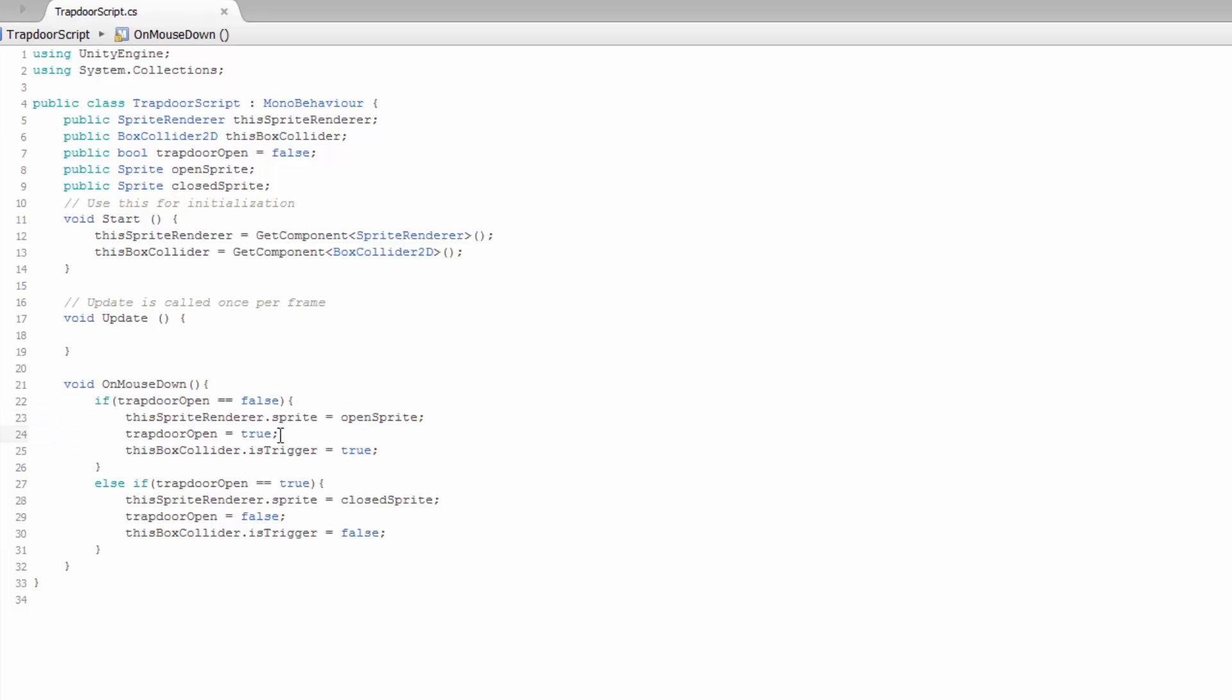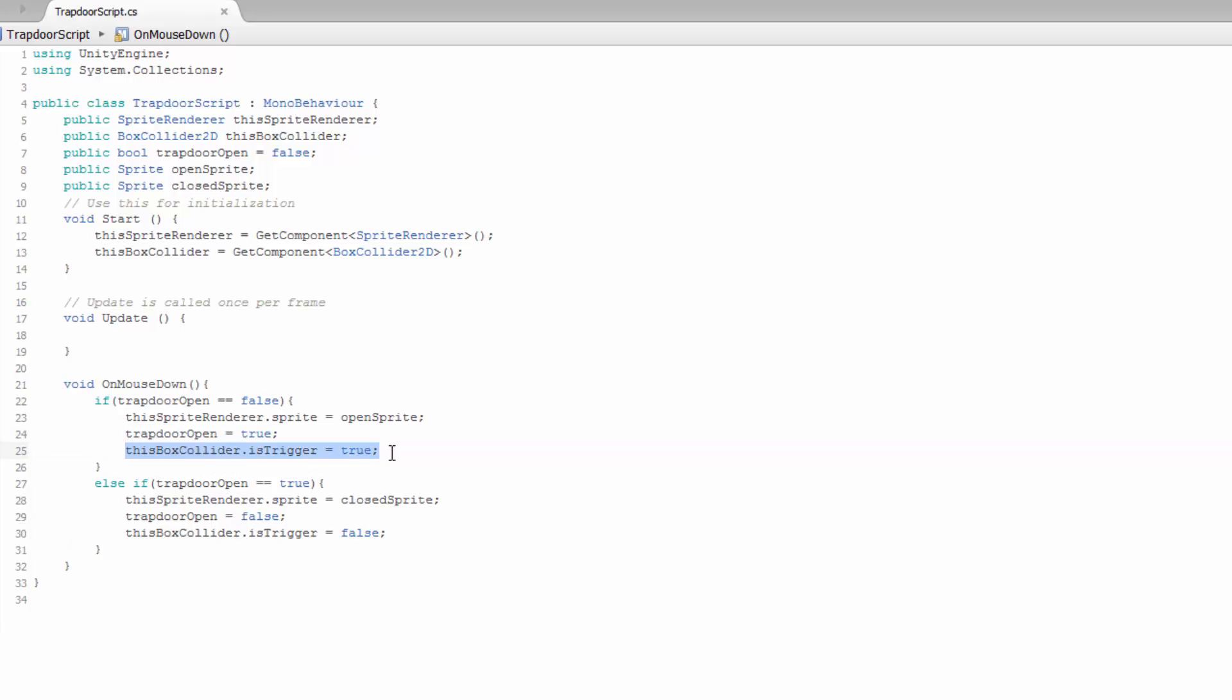Then we're going to set the boolean to open, so true, and then we're going to make it so we can fall through. You can use this by disabling the box collider or setting is trigger to true. That's what I did on here, I just used is trigger.